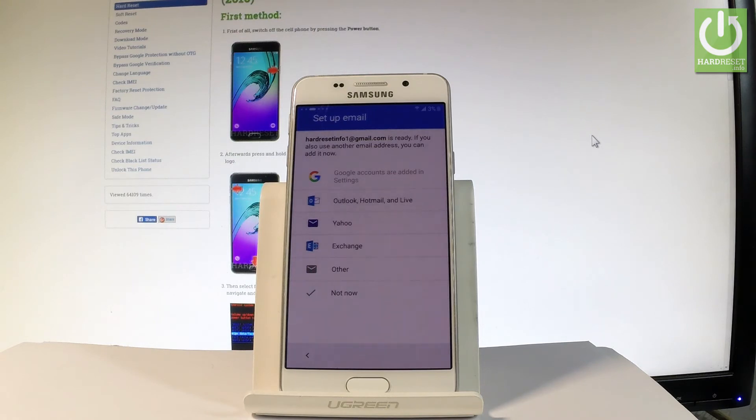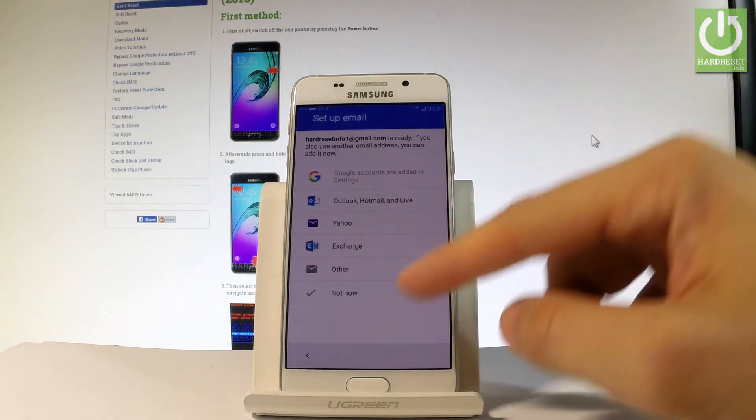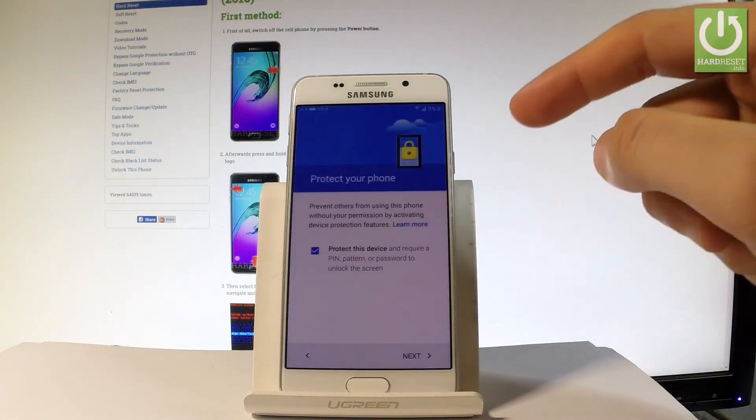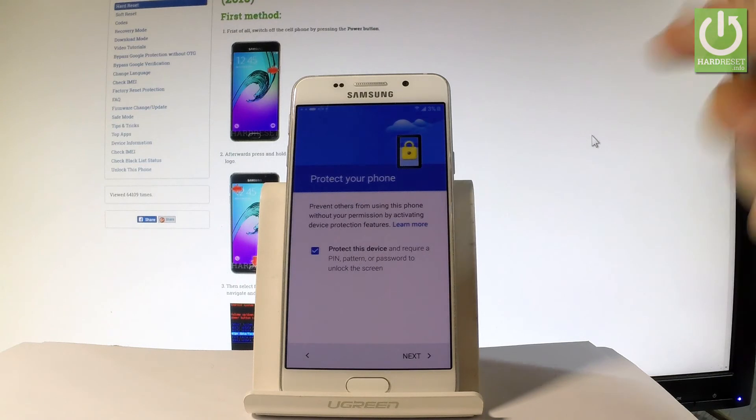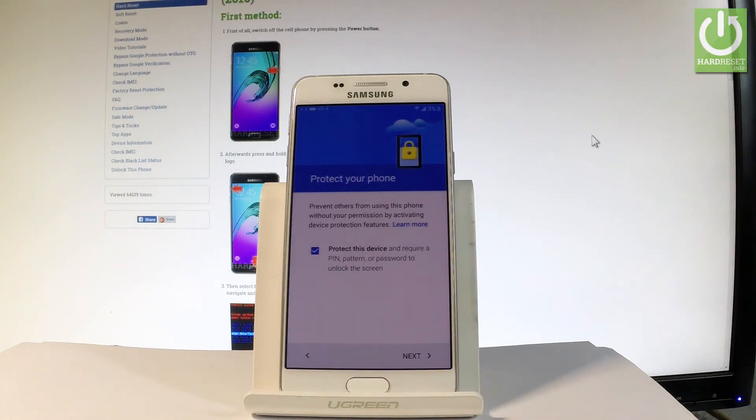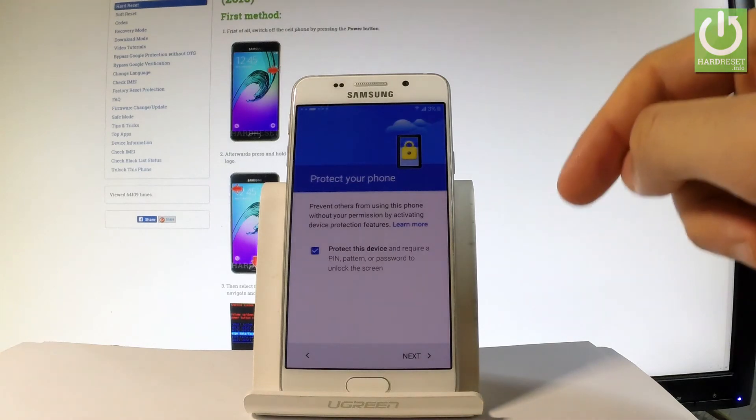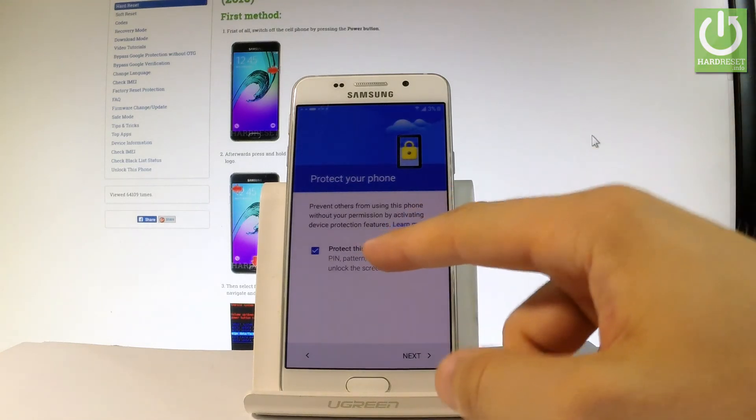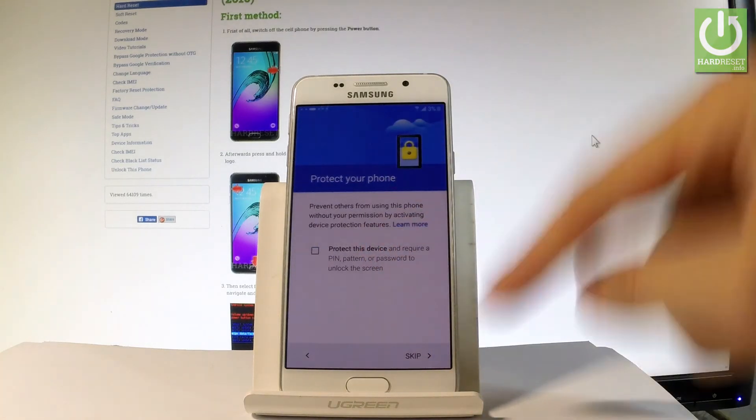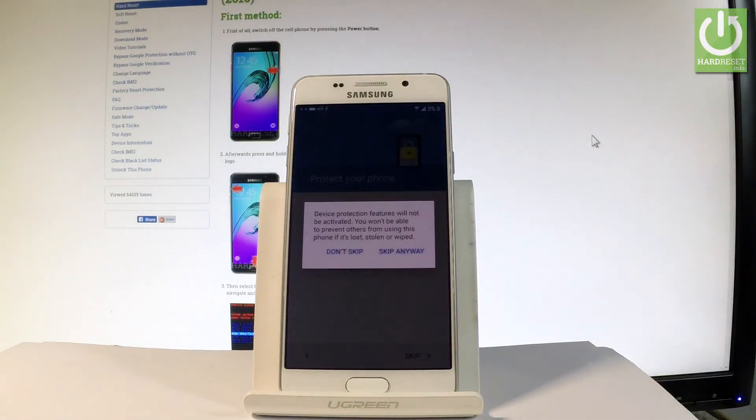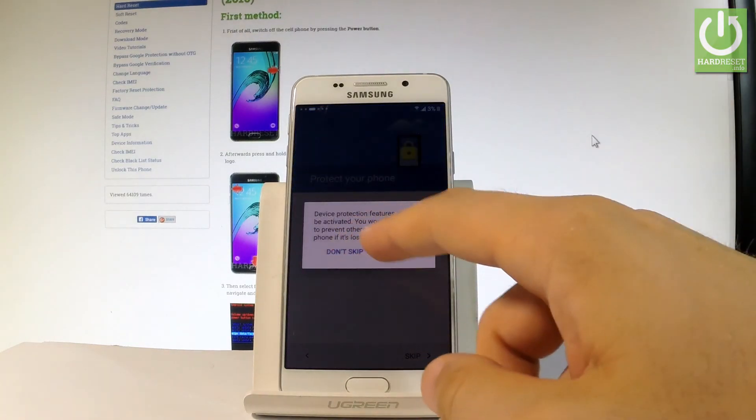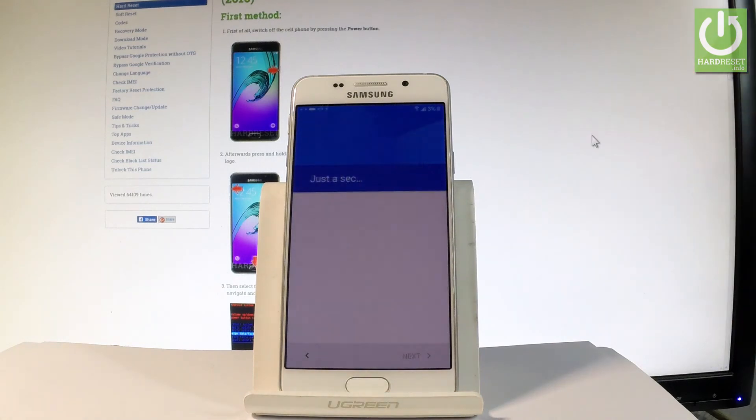You can set up another email if you wish or you can choose not now and do it later in settings. Now it's time when you can protect your phone by using pattern, PIN, or password. Let me leave this feature for now so let me just uncheck the protection and tap skip. Choose skip anyway.